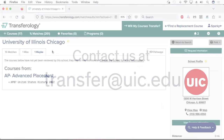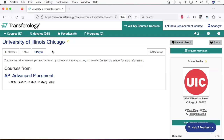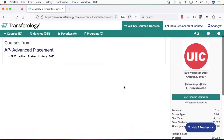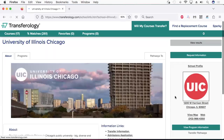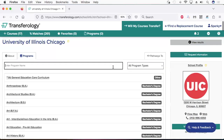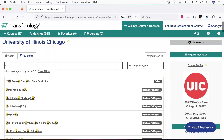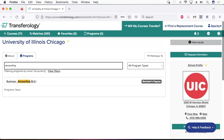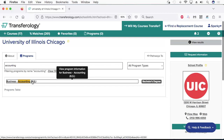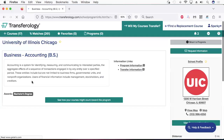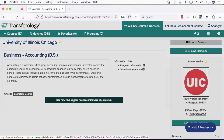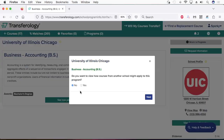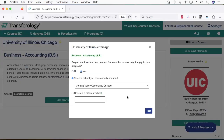Now we're going to see how your classes can be applied to a specific UIC degree program. If you look below the UIC logo, you will see a button that says View Program Information. Click that button. Now look up your intended major and click that link. See the green button that says 'See how your courses might count towards this degree program?' Click that. The pop-up box says 'Do you want to view how courses from another school might apply to this program?'